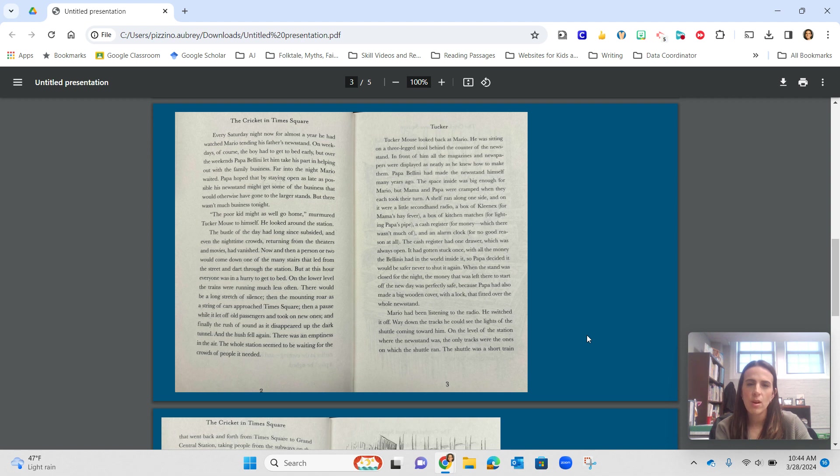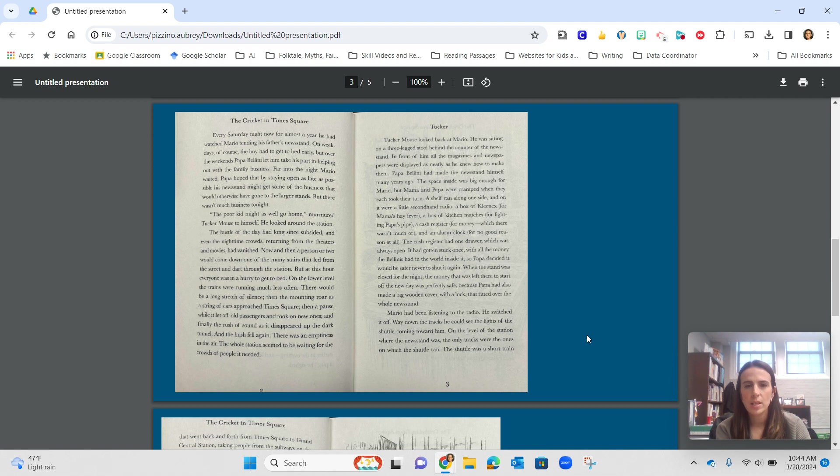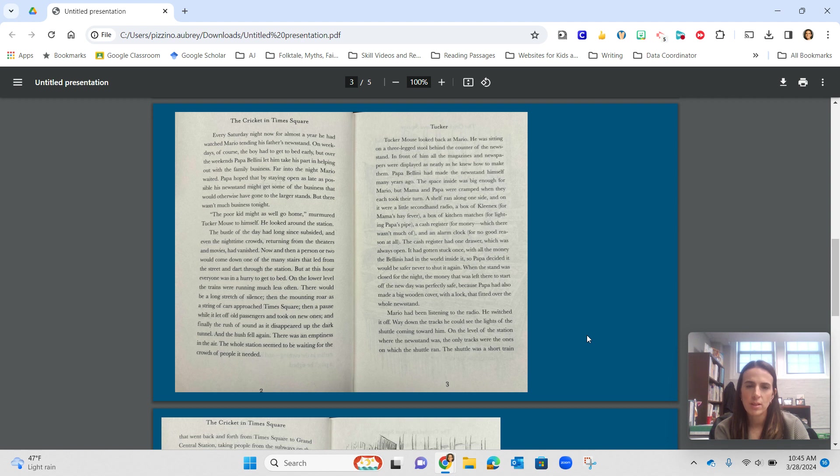A shelf ran along one side, and on it were a little secondhand radio, a box of Kleenex for Mama's hay fever, a box of kitchen matches for lighting Papa's pipe, a cash register for money, which there wasn't much of, and an alarm clock for no good reason at all.